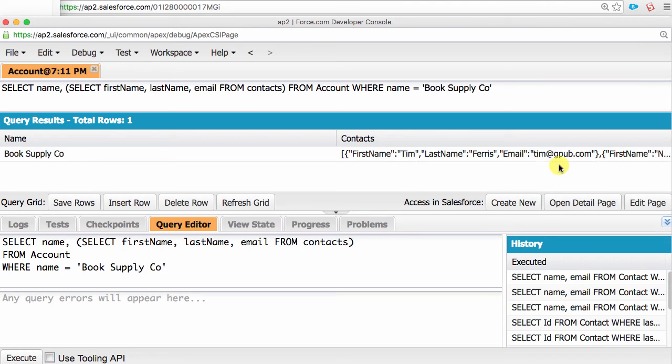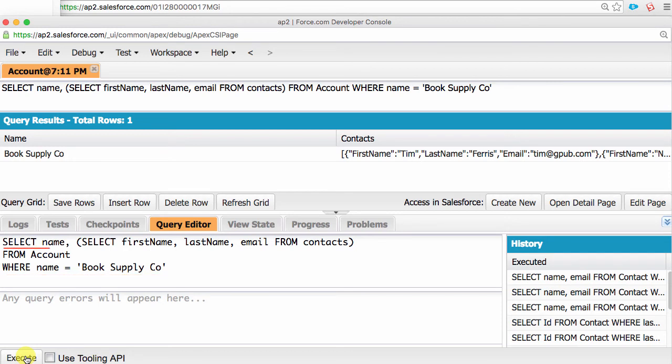Now, let's tackle this one piece at a time. If you look at the code, lines two and three should look pretty standard by now. They're asking the query to pull data from the account object, where the name field is equal to book supply company. The first part of line one is also pretty straightforward. Select the account name.